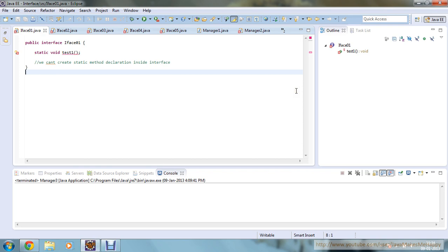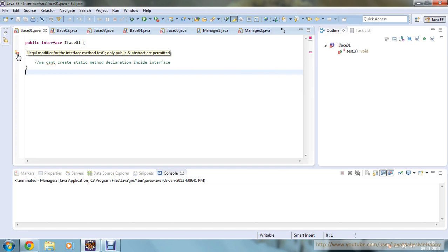Here I have defined one interface — iface01 — it's an interface and it's automatically public. I have defined one public interface iface01 and I have defined one static void method. As I have told you, all the methods will be public and abstract, so you can't give a static method inside an interface. That's why it's showing an error. You can see that only public and abstract are permitted inside the interface, so it will not compile.